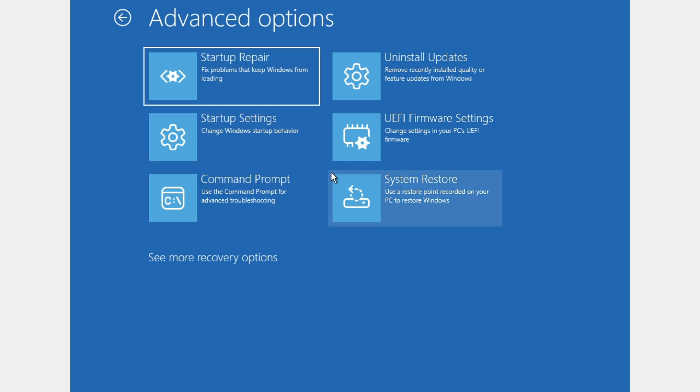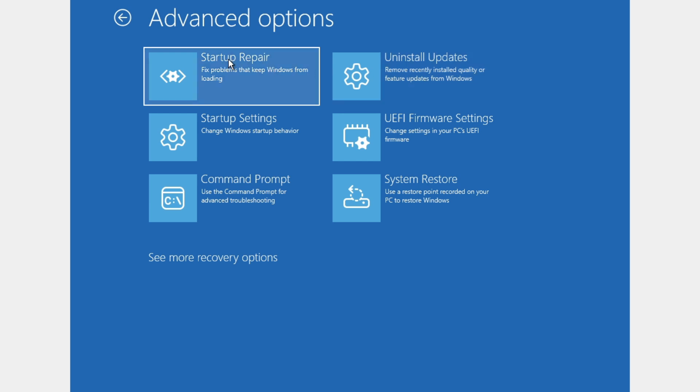Here we'll have even more options. The first option I recommend you try is startup repair. Click on startup repair to fix problems that keep Windows from loading. Click on this one and see if that fixes it.